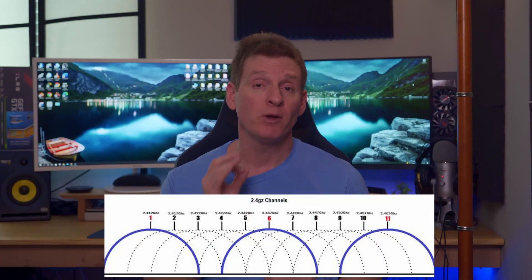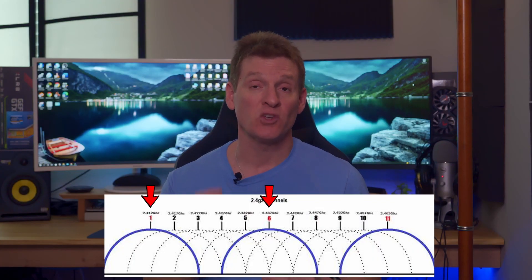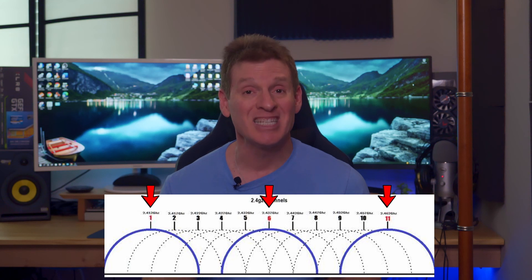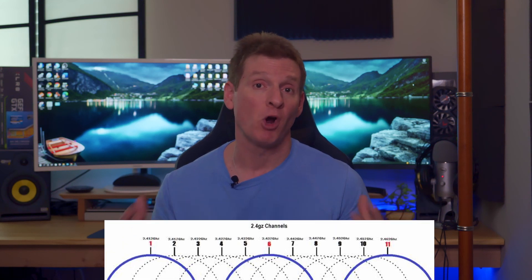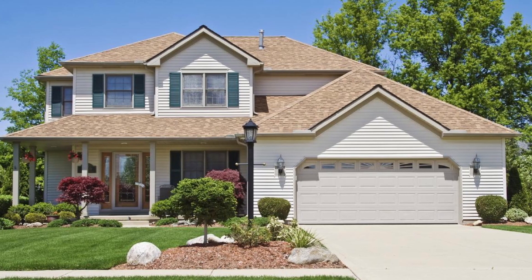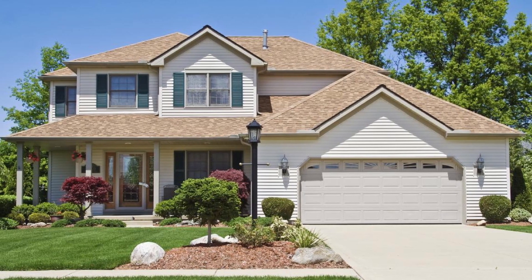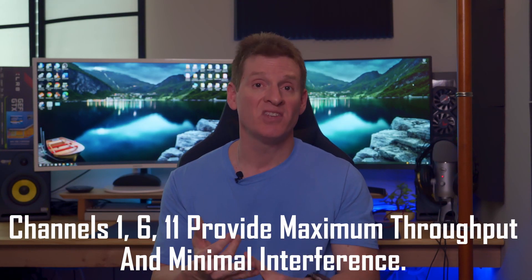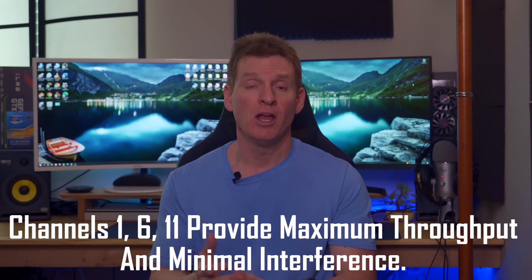Remember, when you pick channel 1, 6, or 11, those channels could be congested, especially if you live in an apartment. But if you live in a house in the middle of nowhere, you're good to go. For maximum throughput and minimal interference, channels 1, 6, or 11 are by far the best choice.